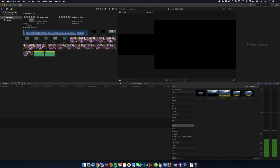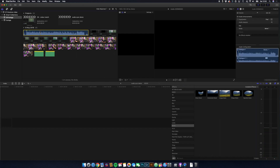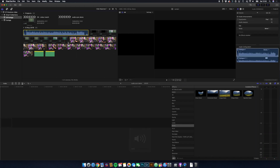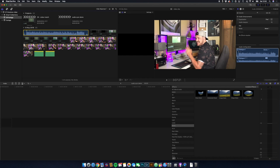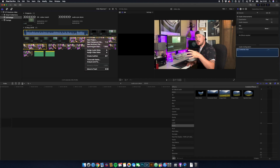And then here I've got my high quality audio. So select the audio clip, turn the volume down again, select the audio clip, press Command on your keyboard and select the video clip, right click and say Synchronize Clips.